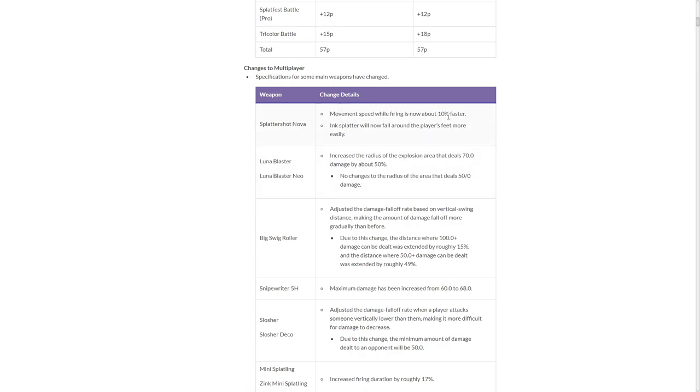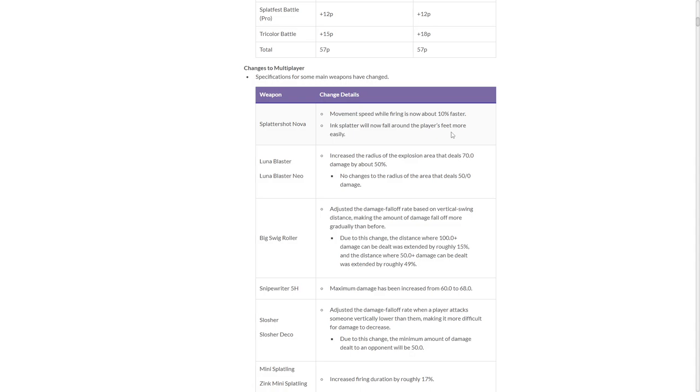Splatana Nova! The movement speed is now 10% faster, which is always a good change, and the ink splatter will now fall around the players' feet. It does make it more solid for just generally, it can be a support weapon in turfing. You can be a lot better movement-wise. I think you might be better at painting than the pro now, thanks to that. It can turf more, which means it can use more killer whale. That's cool. It's a shooter that I don't hate, so that's good.